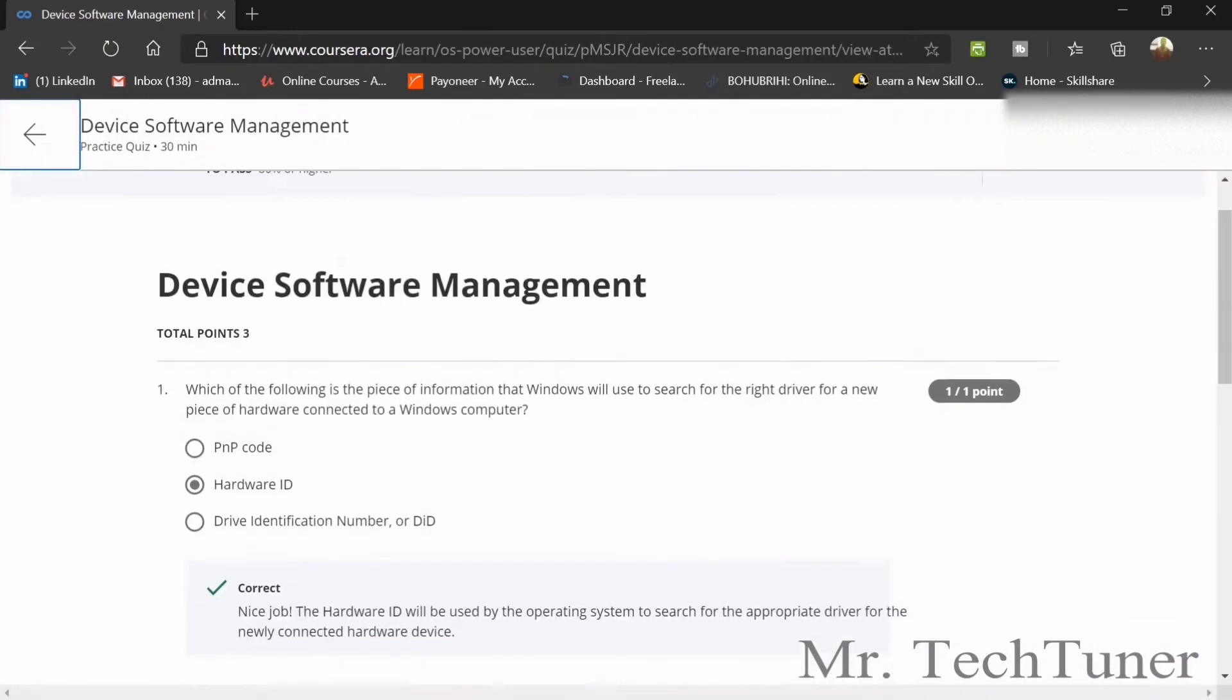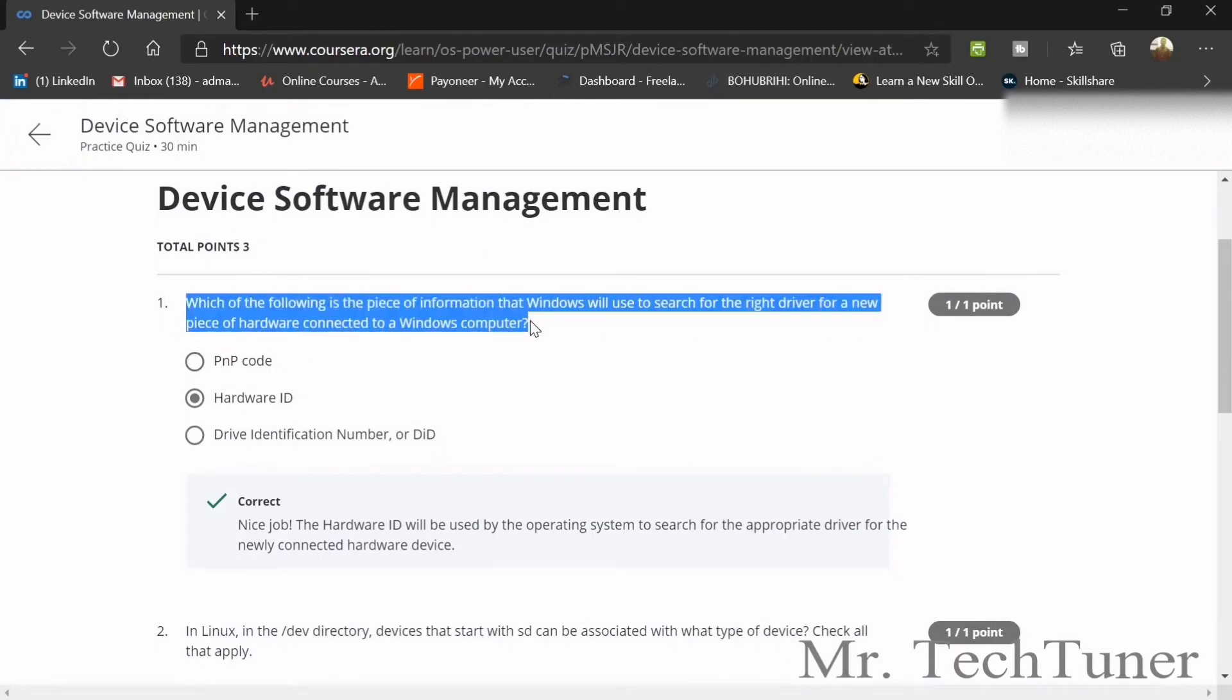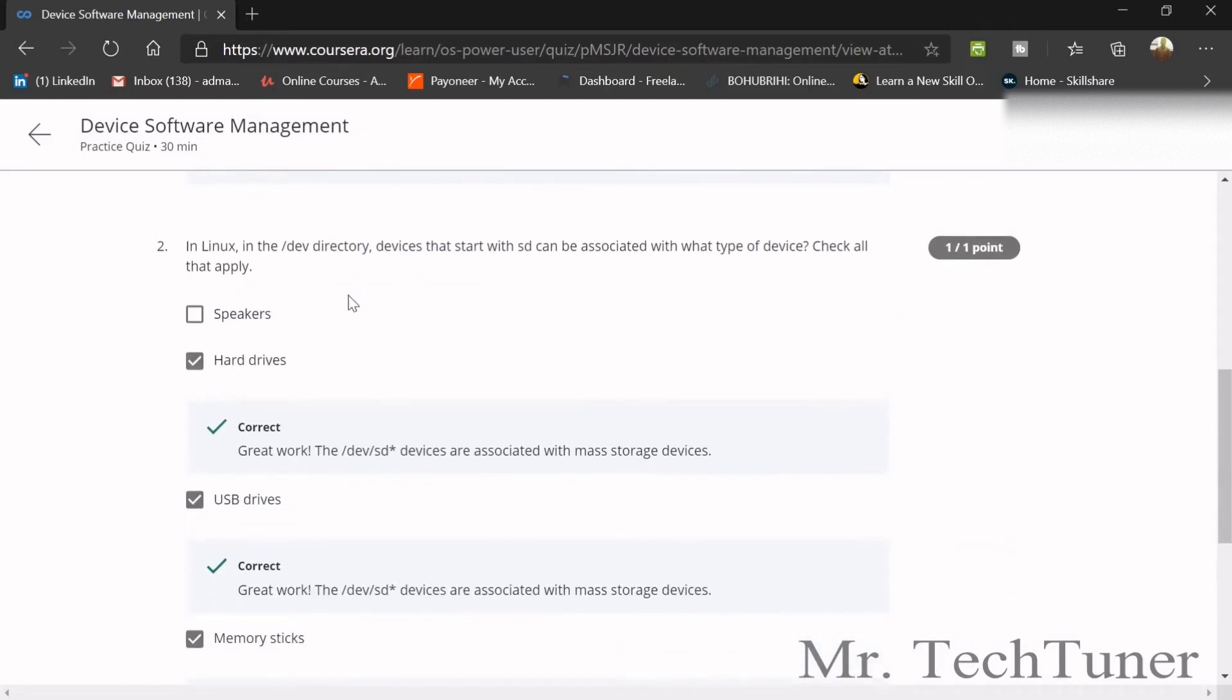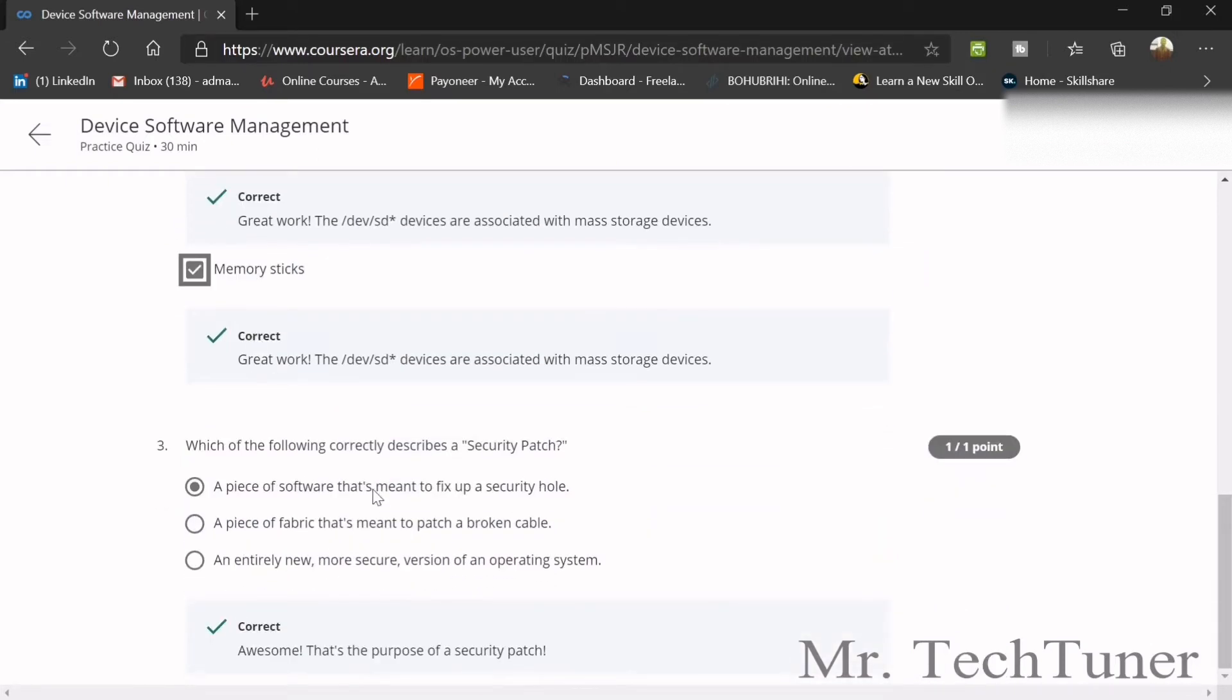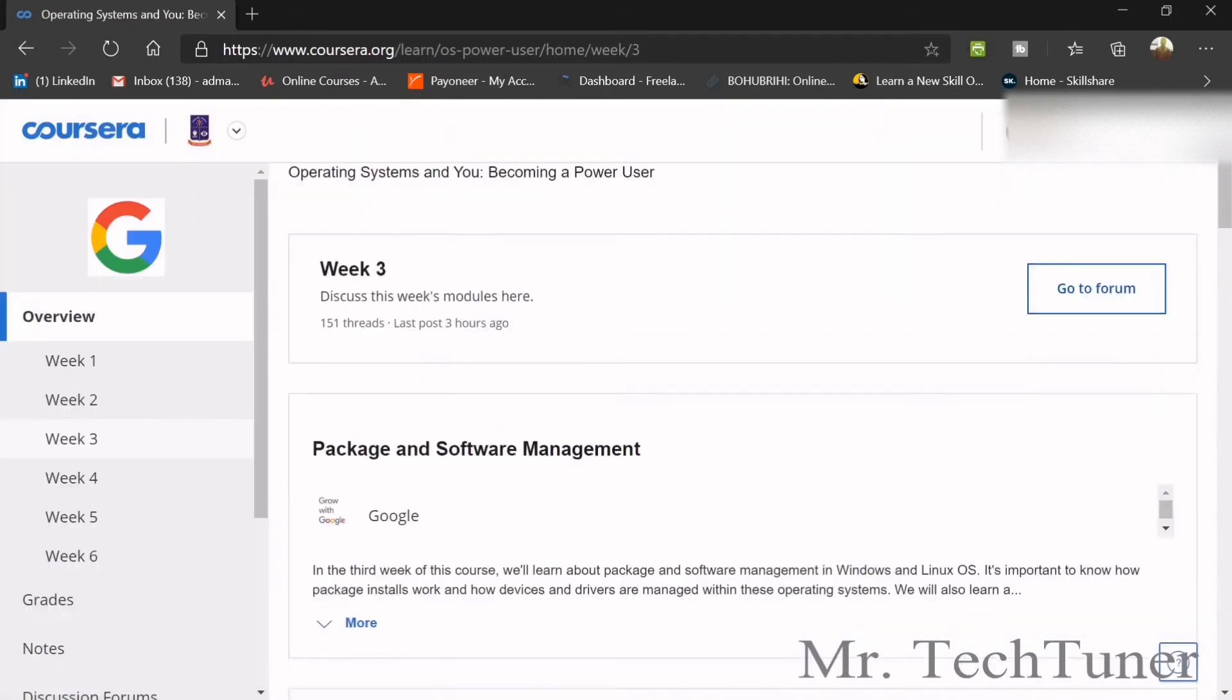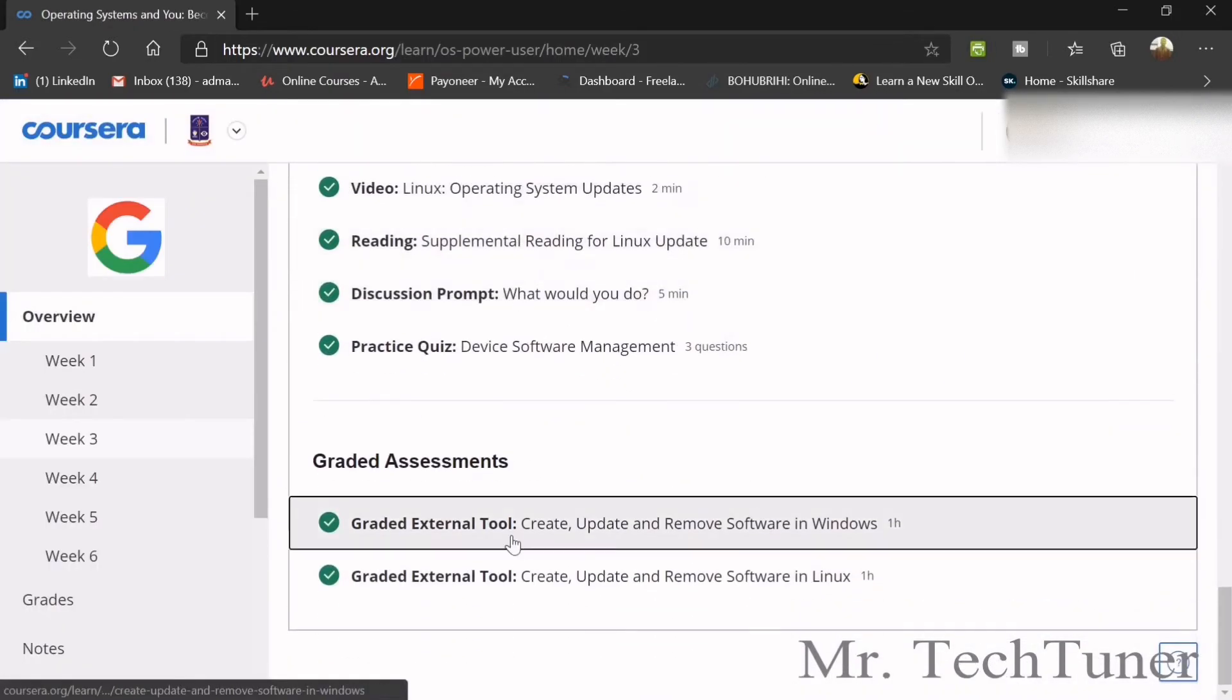In device software management: which piece of information will Windows use to search for the right driver? This is hardware ID. In Linux, in the dev directory, devices starting with sd can be associated with what type of devices? Hard drives, USB drives, memory sticks. Which correctly describes a security patch? It's a piece of software that's meant to fix up a security hole.